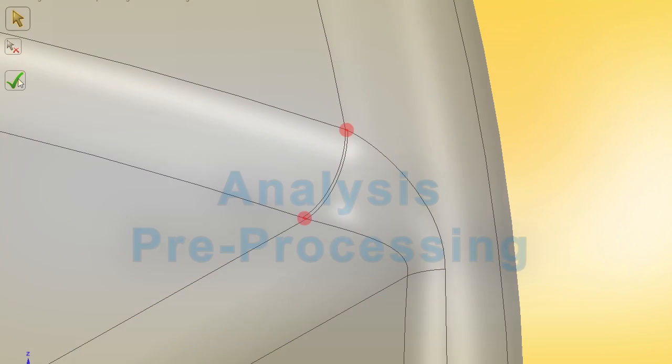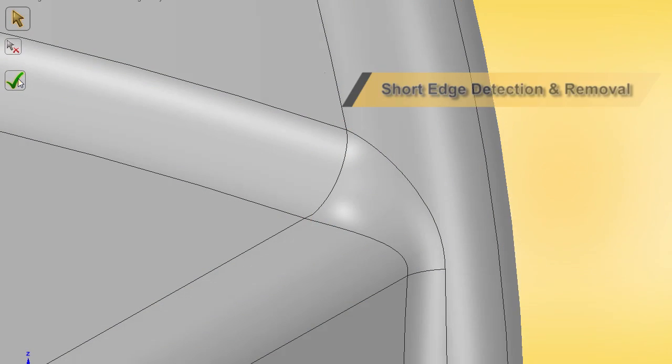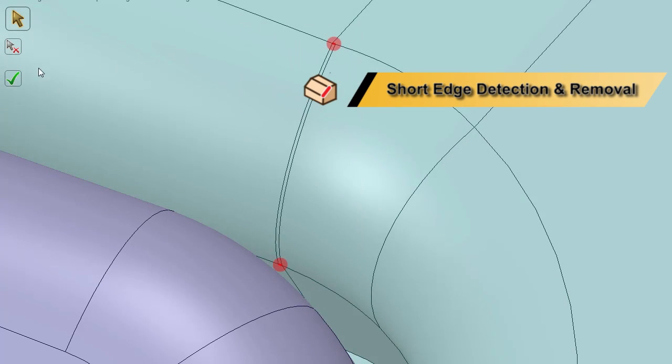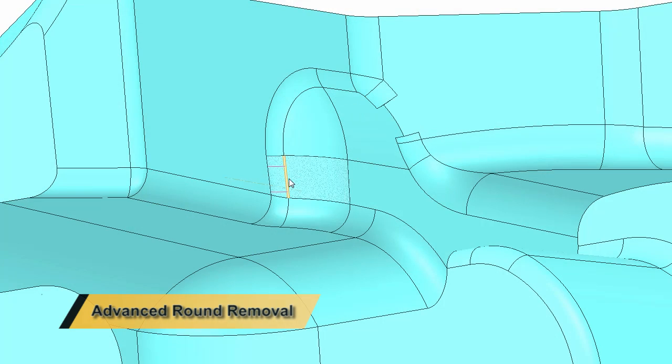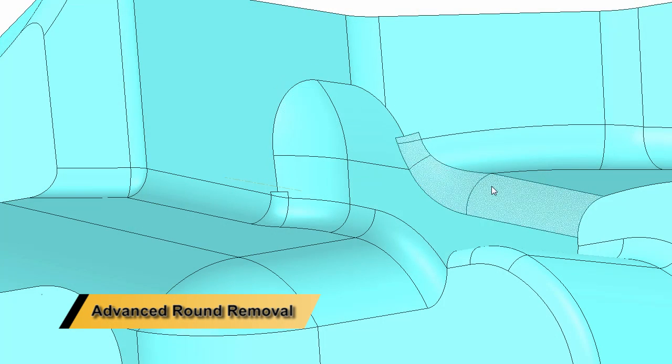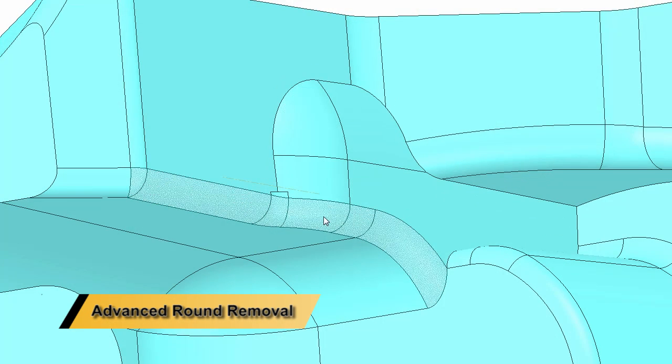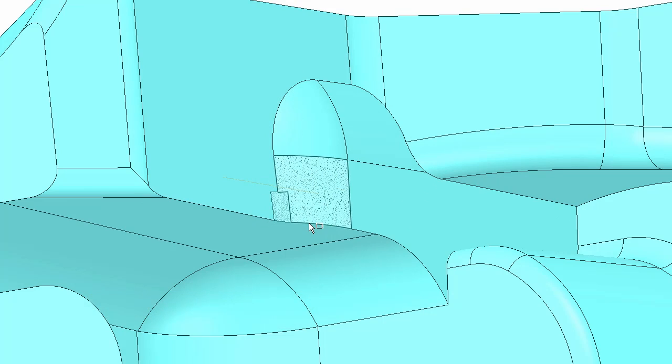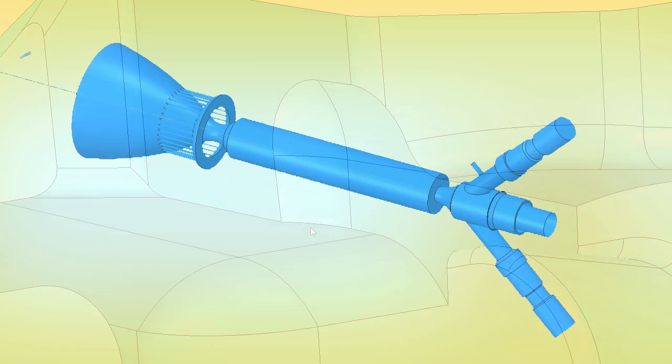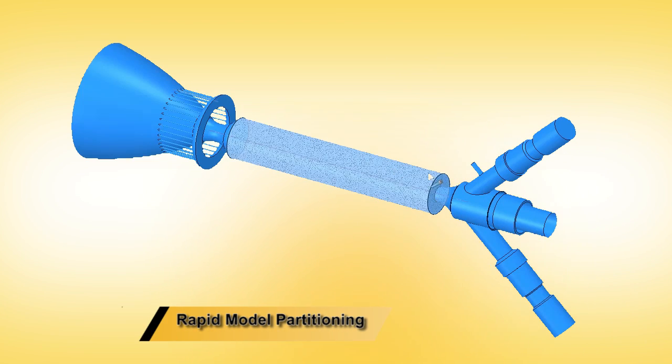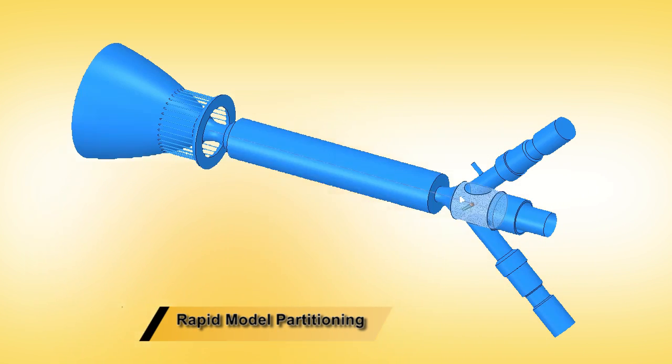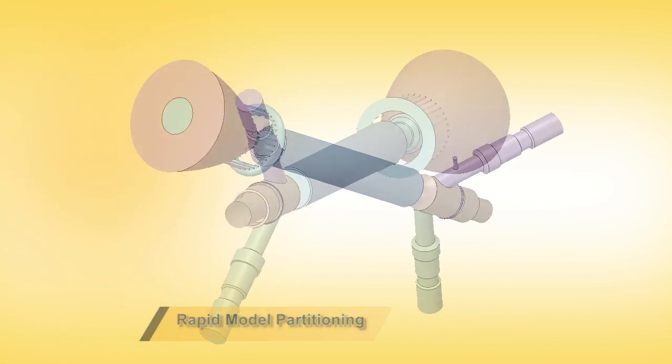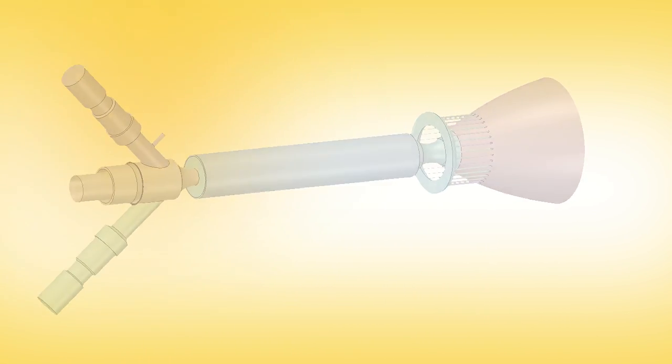Analysts often see a ten times improvement in model simplification and pre-processing workflows. Quickly remove messy rounds or small features, instantly merge faces together, or imprint touching entities. The prepare tab is full of tools dedicated to helping analysts find optimal geometry results faster than ever.